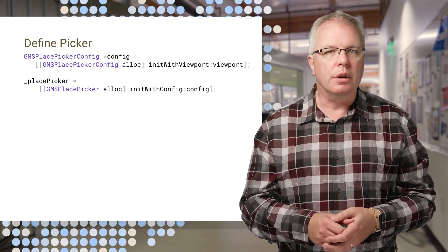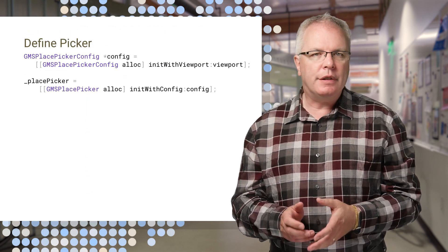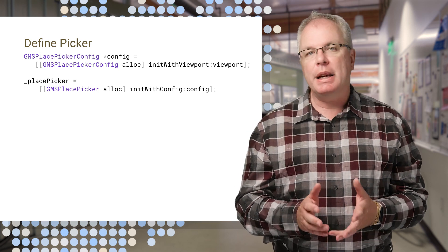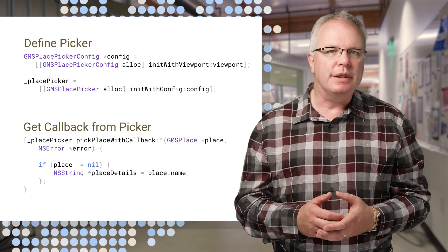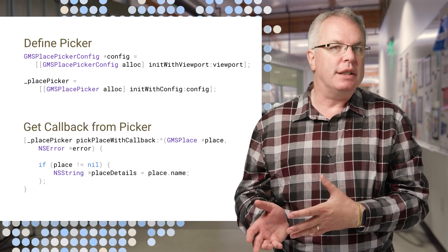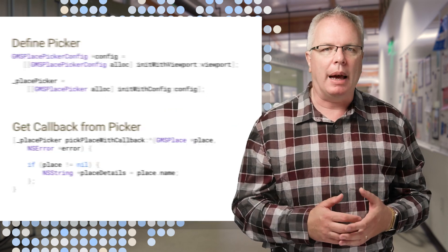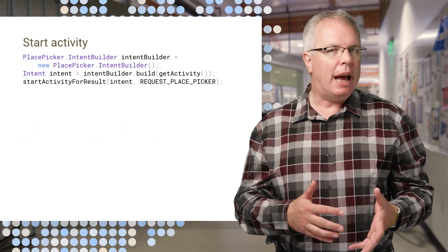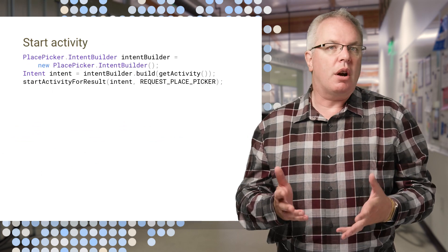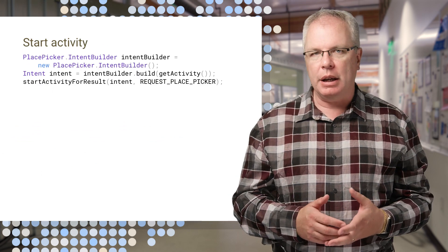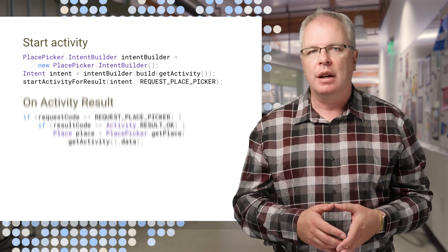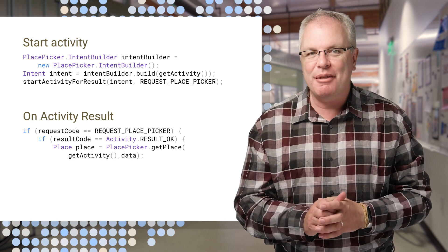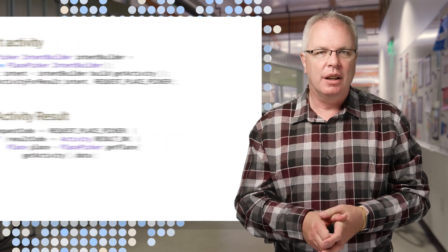And here's the code. On iOS, you use a GMS Place Picker control, and you get place details such as the place name from the callback. And on Android, you just start a new activity that's built from a Place Picker intent and just catch the data in the activity results.